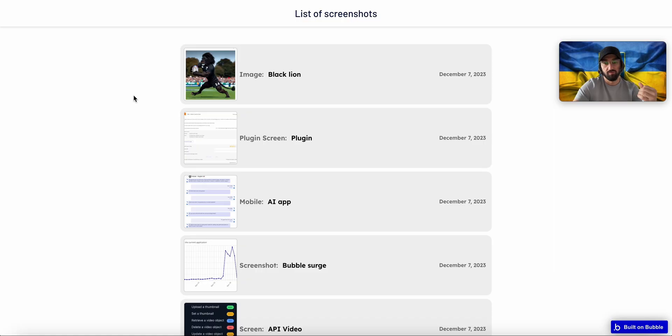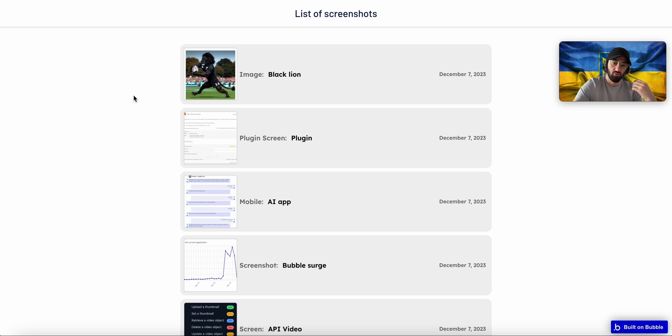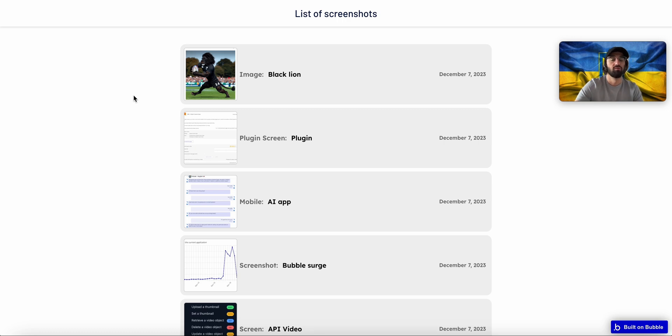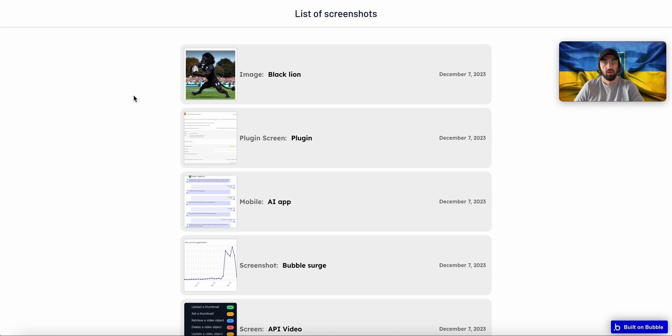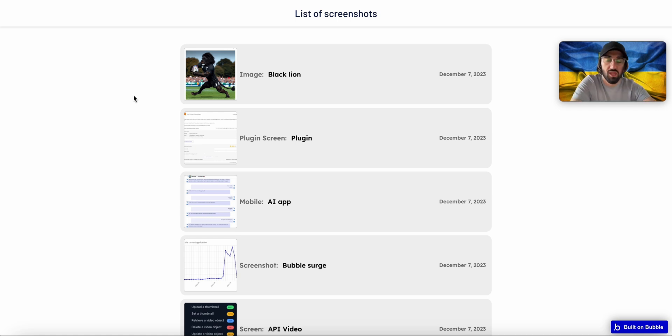When you've got a large number of users using your app and also a huge number of data in the database, you do not want to display a huge repeating group on the page because it's going to take a lot of time to load